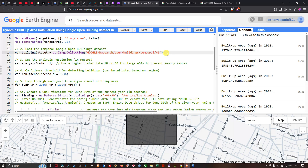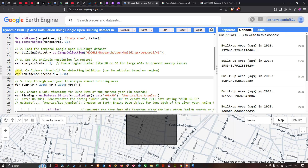Back in Earth Engine, once we have access to the Google Open Building dataset, the next step is setting the analysis resolution. Define a variable called analysis_scale equals to 1 meter. For larger regions of interest, you can use a higher number like 10 or 30 meters to prevent memory issues. Next, set the confidence threshold for detecting buildings — define a variable called confidence_threshold equals to 0.34. If the building_presence value is greater than 0.34, we consider it a build-up area.